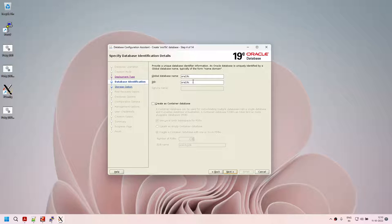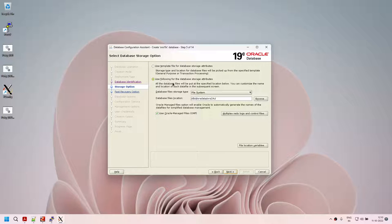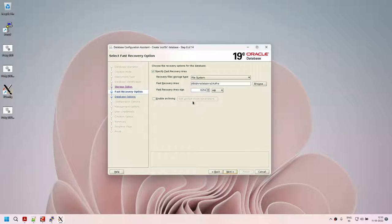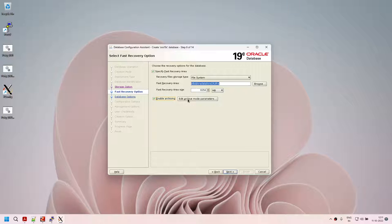Click on next — global database name aura19c. We entered these values at the beginning so they are pre-populated. Database file location is set. Click on next for FRA — specify the FRA location and size. 8 GB of FRA size is fine and can be changed later. Enable archiving — if you want to switch the database to archive log mode, choose this option; otherwise you can enable it at a later point. Click on next — listener.